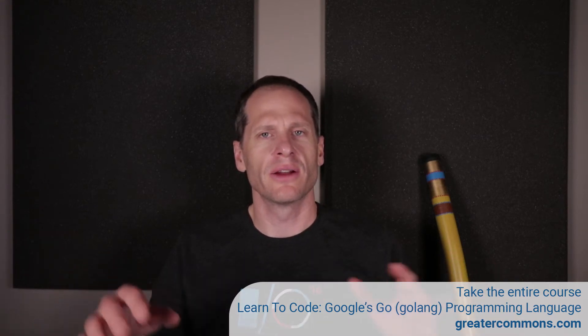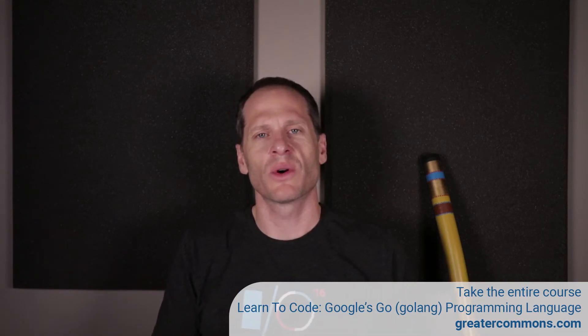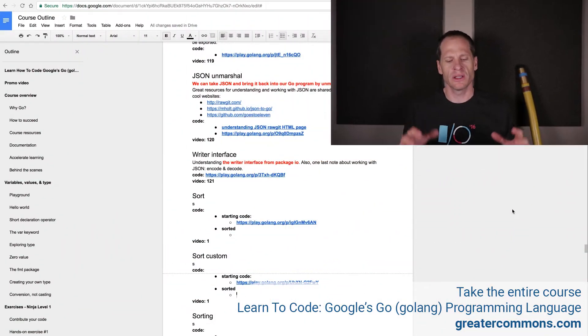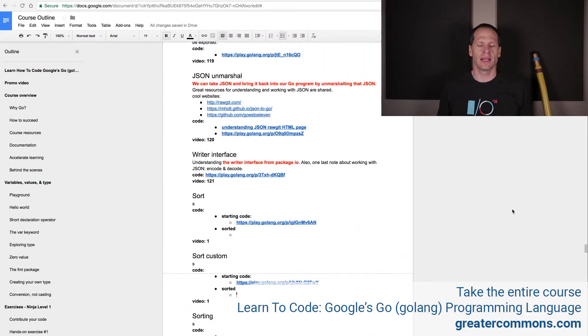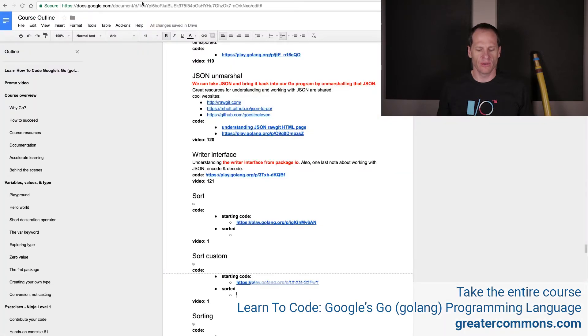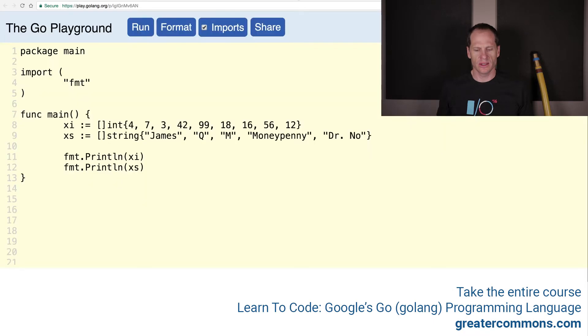So now we're going to go on another adventure. In this adventure, we're going to take a slice and sort that slice. So let's say we have this code right here. I have this starting code for you right under sort, starting code. You can just click that link and there's our starting code.